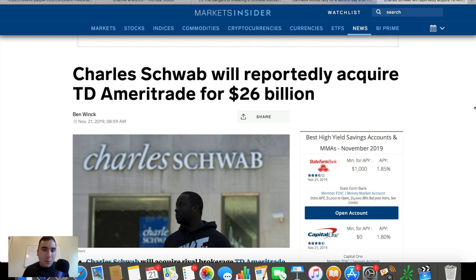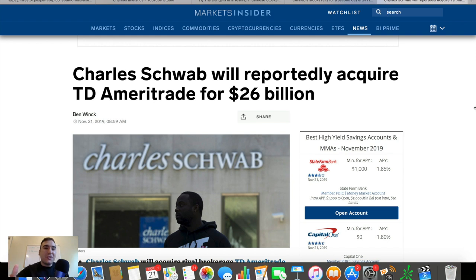Massive news came out this morning, guys. Charles Schwab is reportedly acquiring TD Ameritrade for $26 billion.